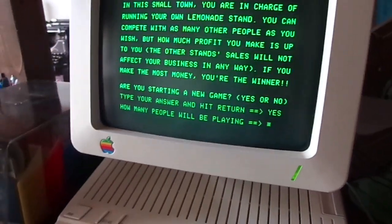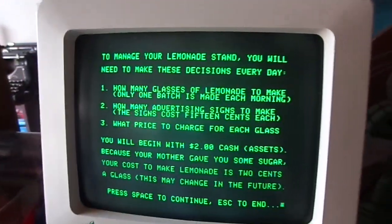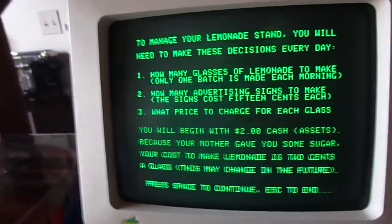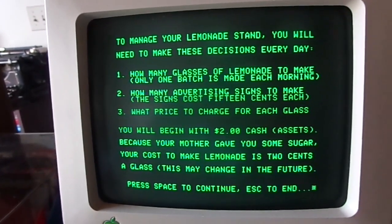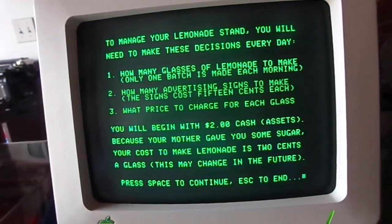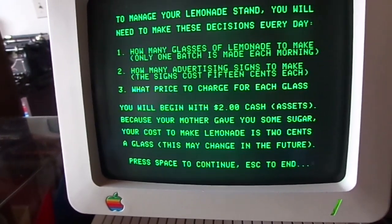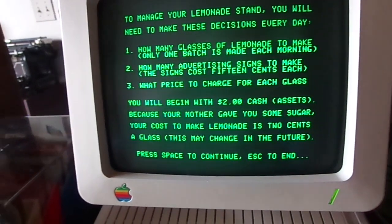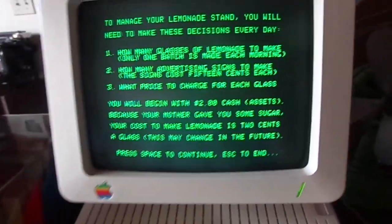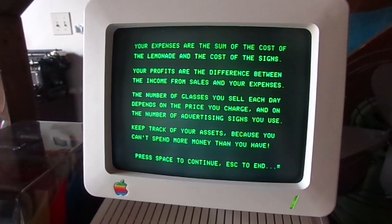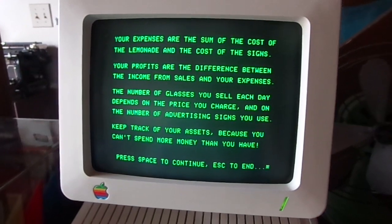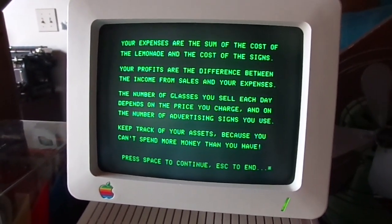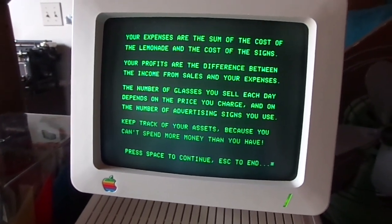So you have to type in a full response — yes or no. How many people? One. To manage your Lemonade Stand, you will need to make these decisions every day: how many glasses of lemonade to make, how many advertising signs to make at 15 cents each, and what price to charge per glass. You'll begin with $2 in cash. Because your mother gave you some sugar, your cost to make lemonade is 2 cents a glass — this may change in the future. Your expenses are the sum of the cost of the lemonade and cost of the signs. Your profits are the difference between income from sales and your expenses. Keep track of your assets, because you can't spend more money than you have.